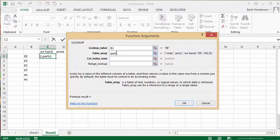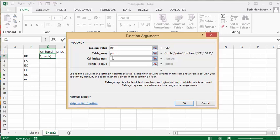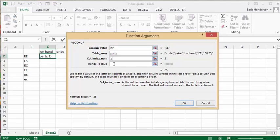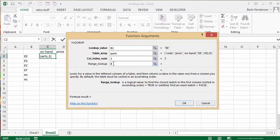Now if you have this name it's going to bring in what your first line is. The first one is the code so that's 1, the price is number 2, and the number on hand is 3. We want to know the number on hand so the column index is 3. Let's put 3 in here, and then it's always FALSE because you want an exact match, so we can go OK.